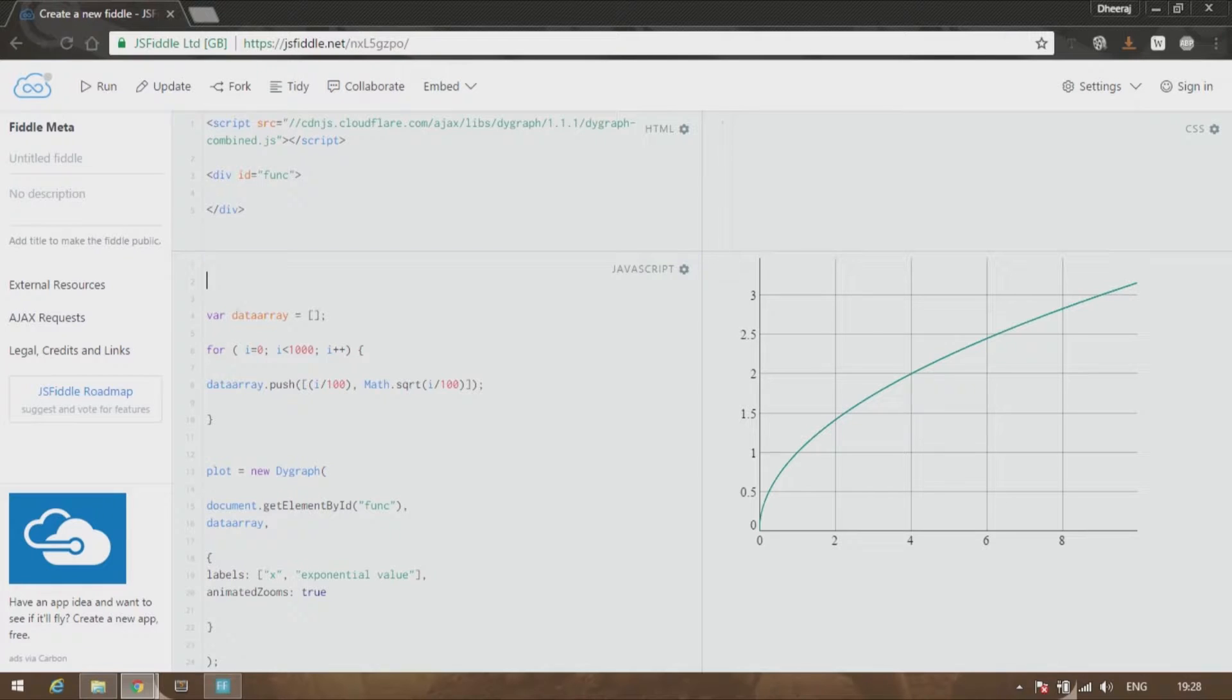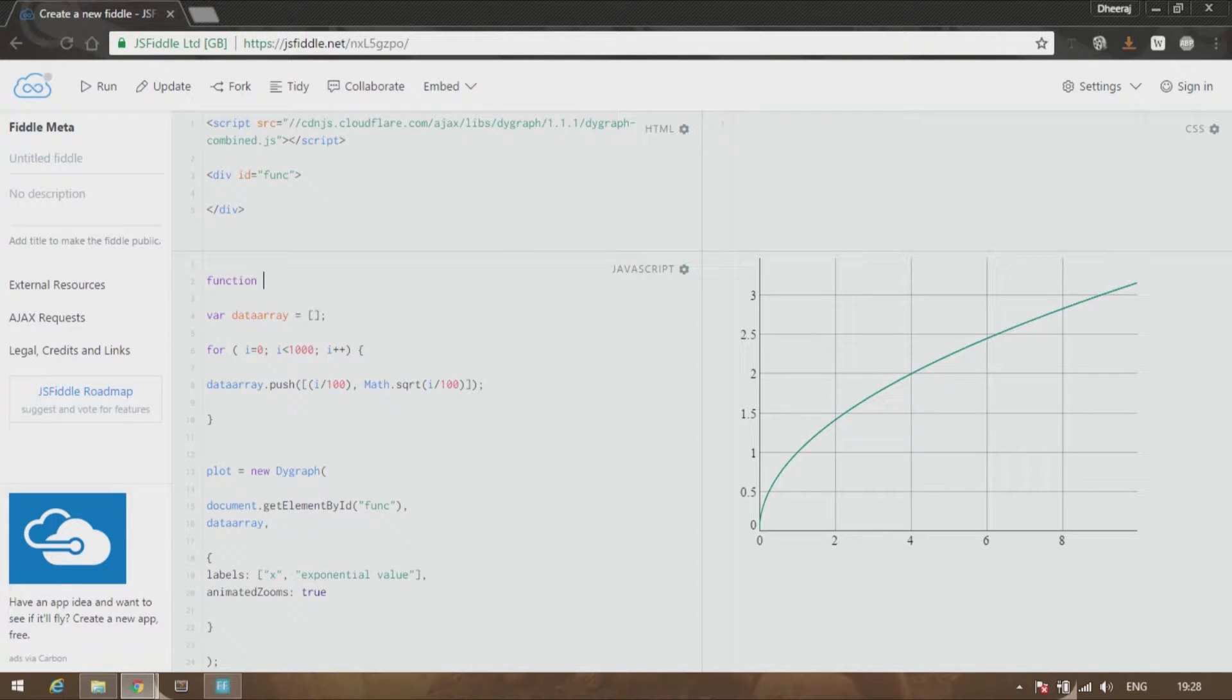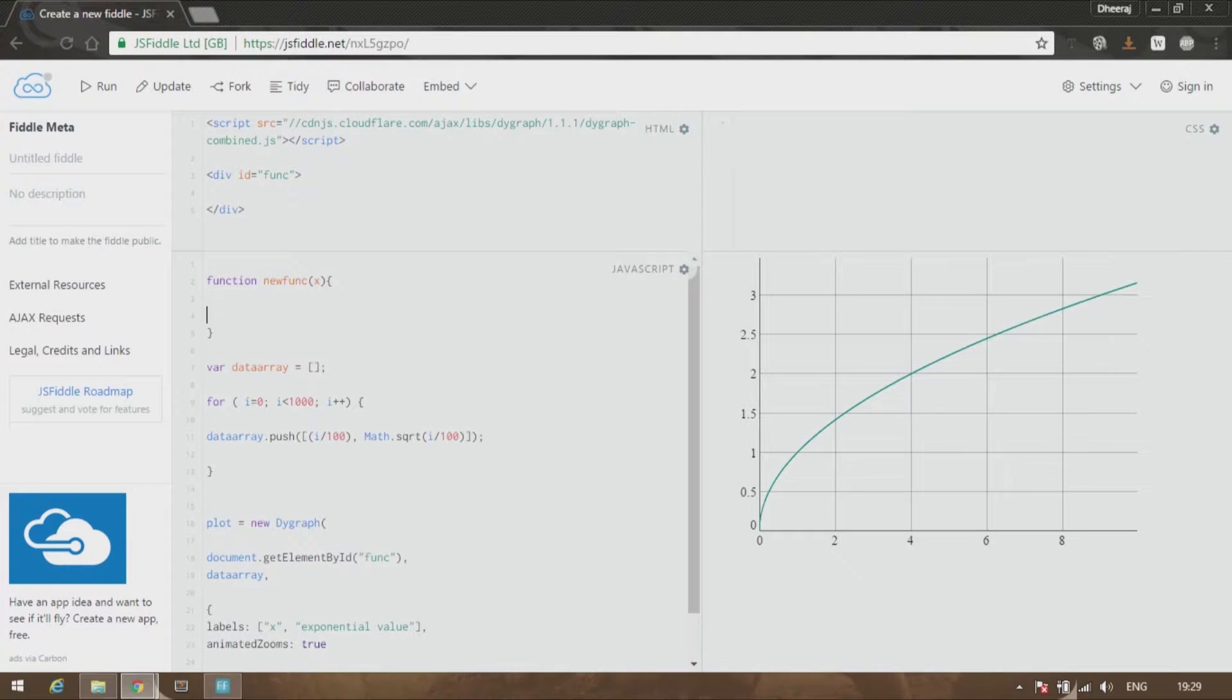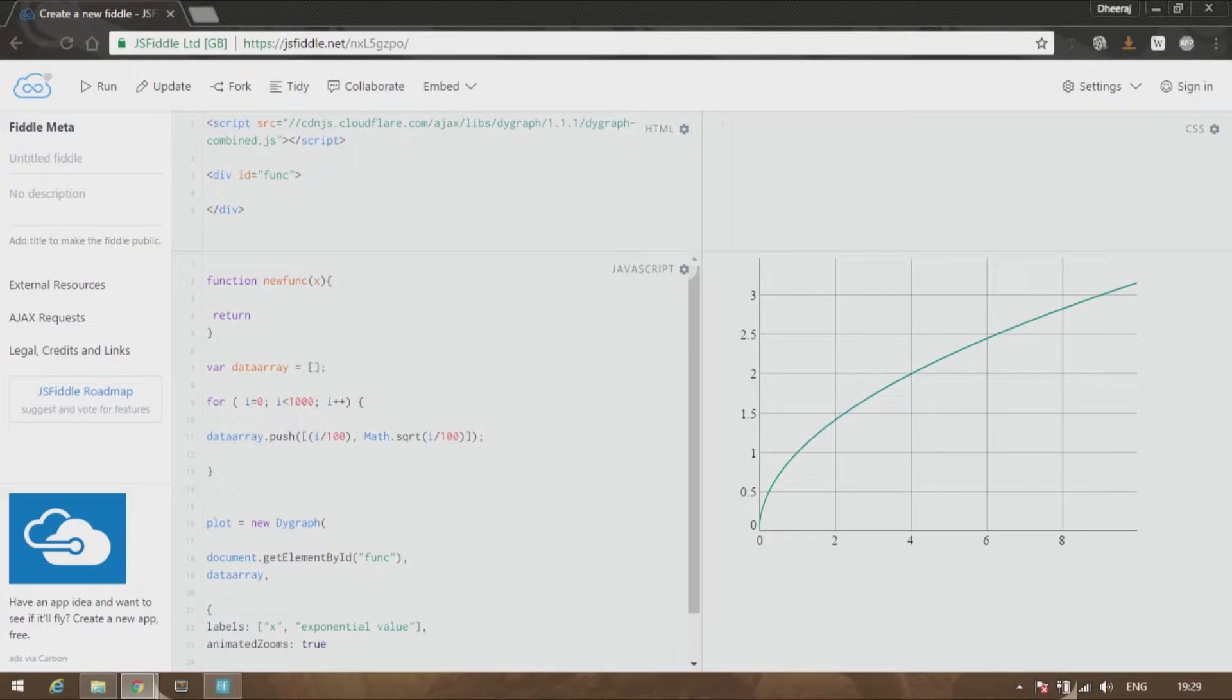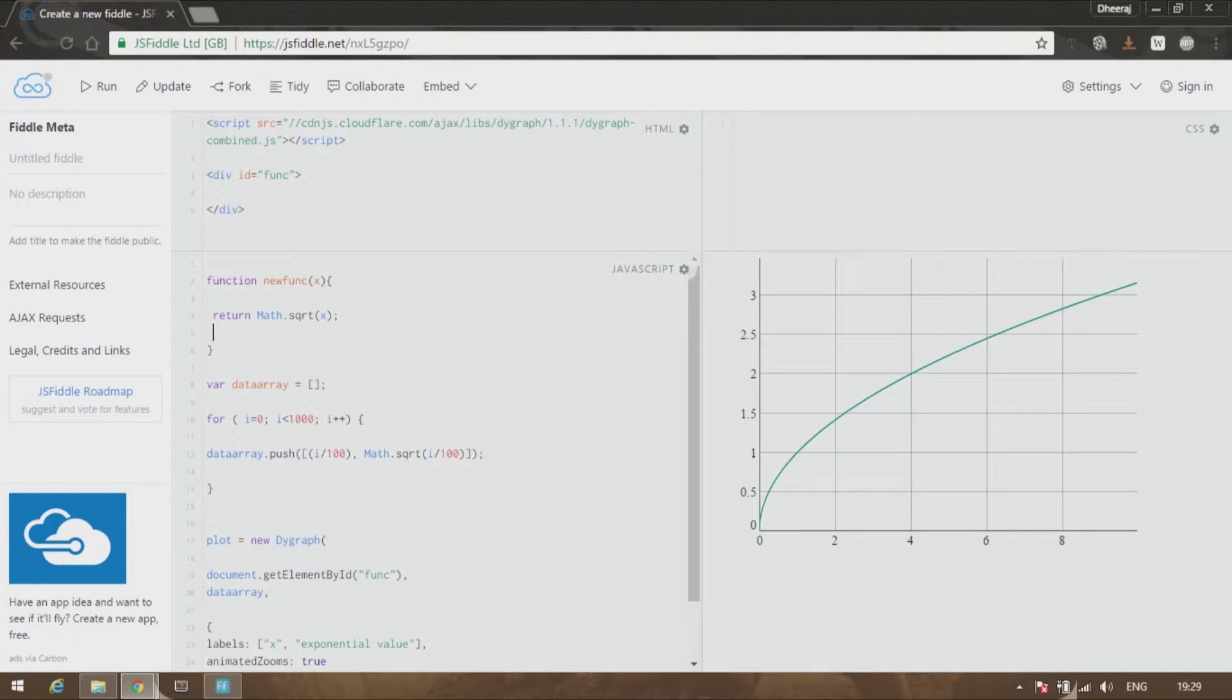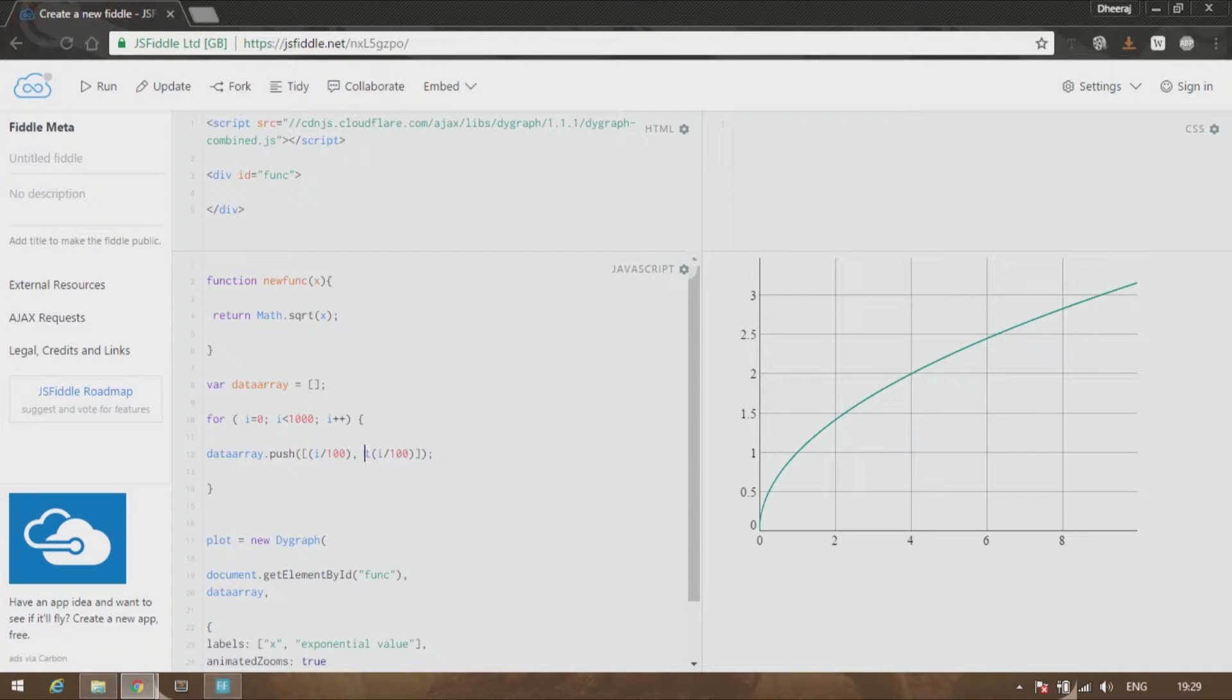So all you have to do is replace this with a new function. Let us create a new function called newfunc and give the variable as x. What this function will do is return math.sqrt of x back to the function. So once I delete this over here and replace it with newfunc,